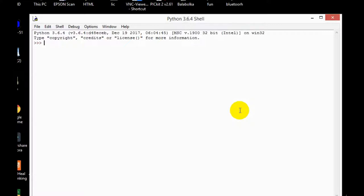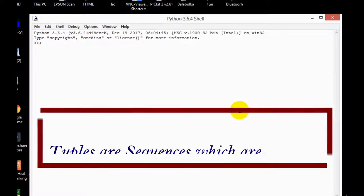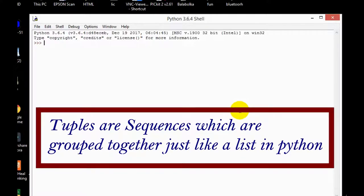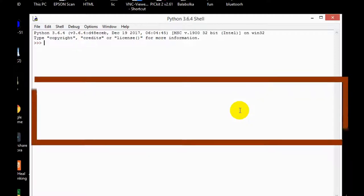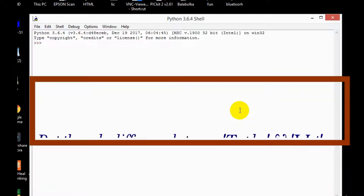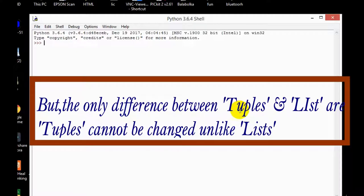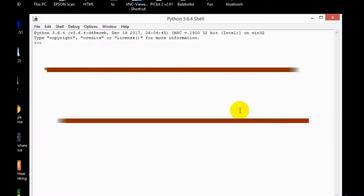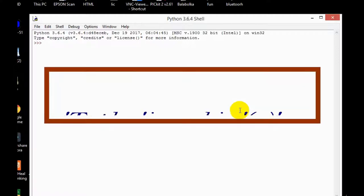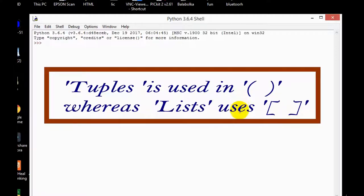So the first question you all must be having is what is tuples, correct? Friends, tuples are sequences which are grouped together just like a list in Python, but the only difference between tuples and list are tuples cannot be changed unlike list, and tuple is used in parentheses whereas list is used in square brackets.